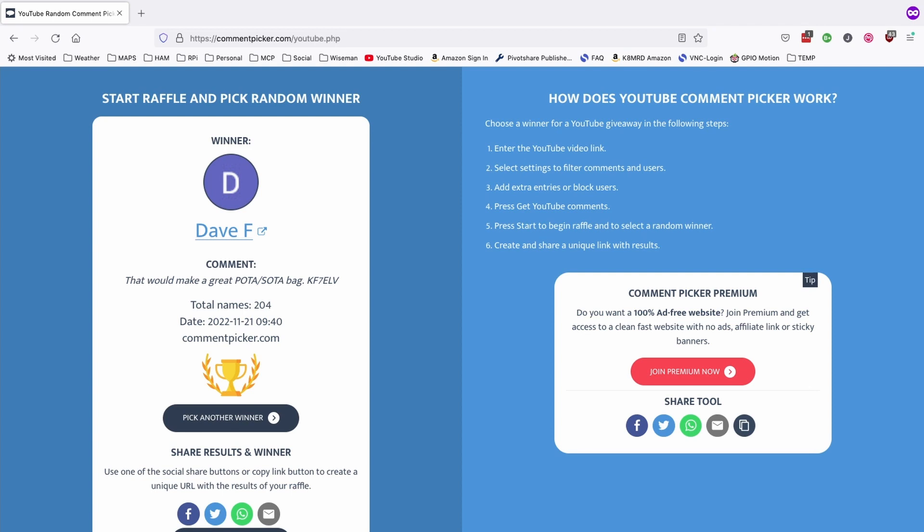Dave, if I haven't heard from you in 48 hours, I'm going to have to choose another winner. All right, we'll see you guys on the next one. Until then, 7-3.